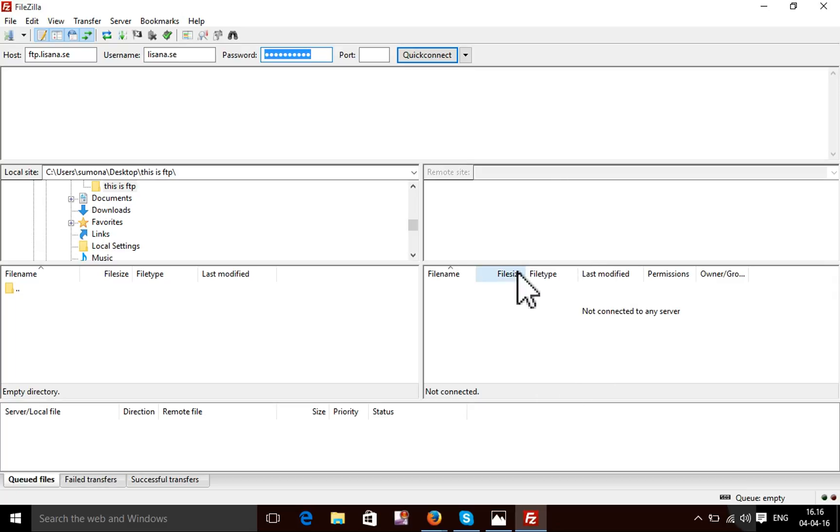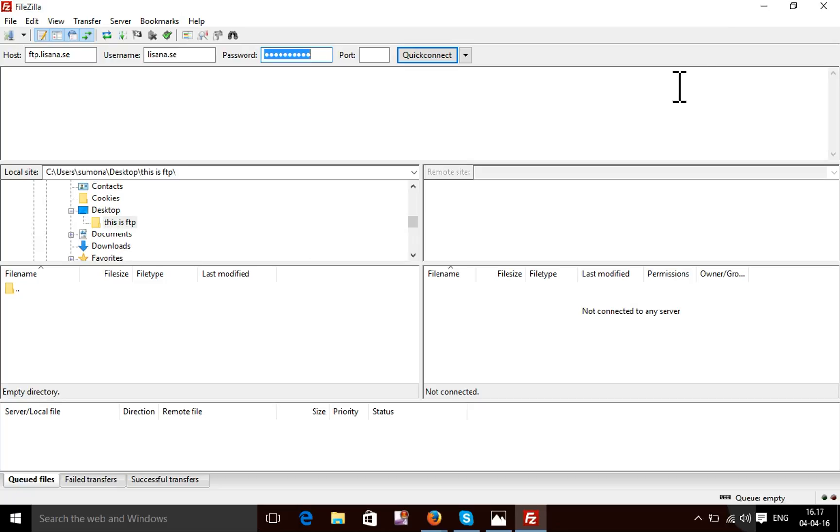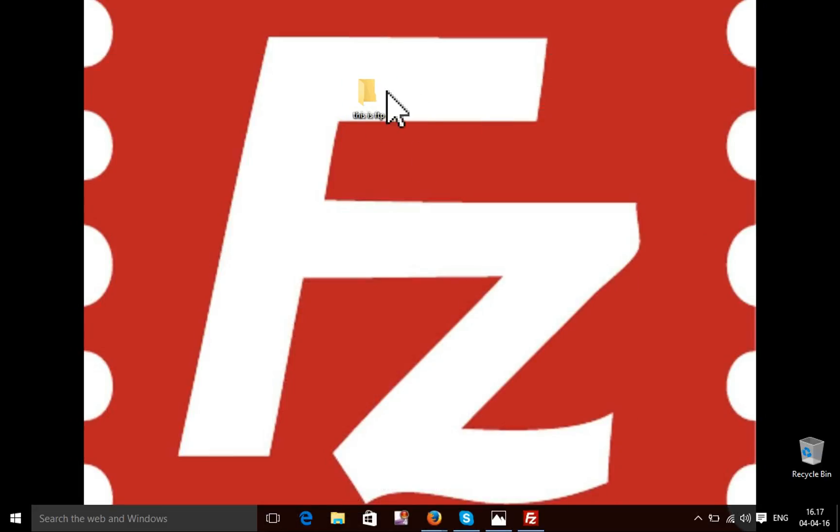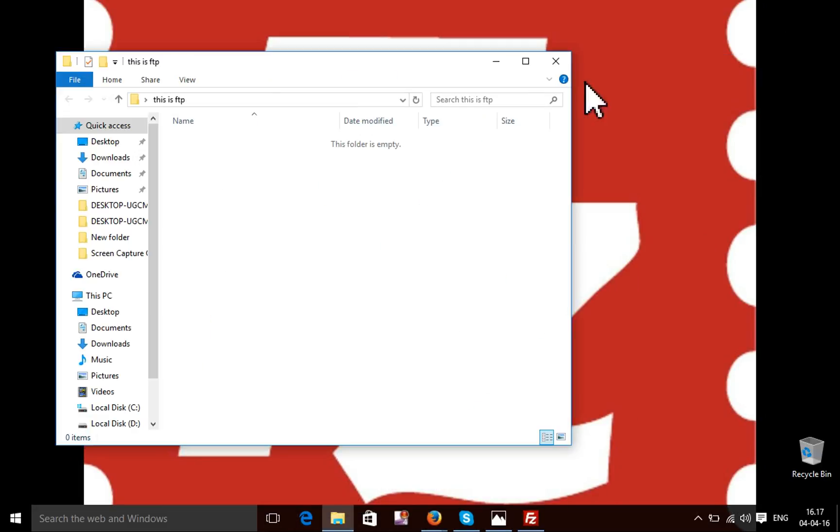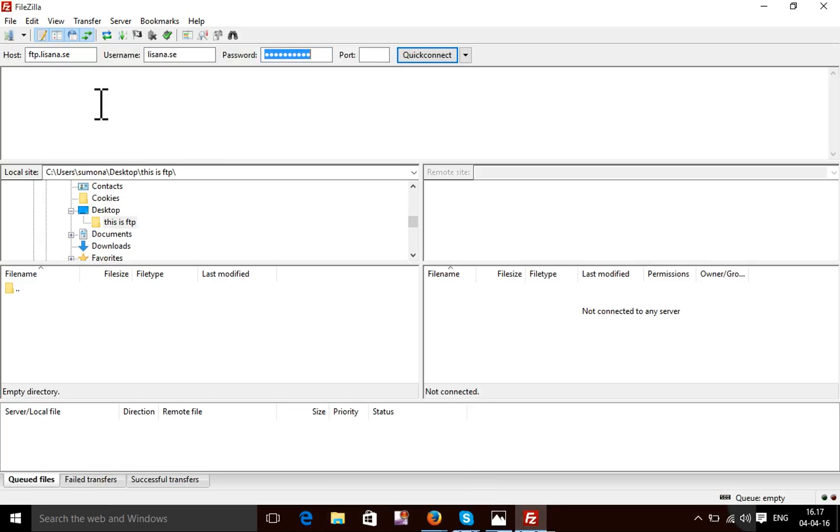I will use my local file from a folder. This is Desktop, this is FTP. My FTP folder is blank right now. I'm going to download a file from my FTP server. I'm going to connect it by pressing Quick Connect.